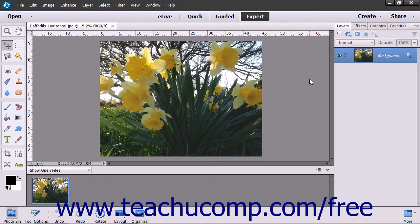You can easily create layers and elements. Many commands automatically create layers from selections when you use them. You can also create blank layers and then add content to them.